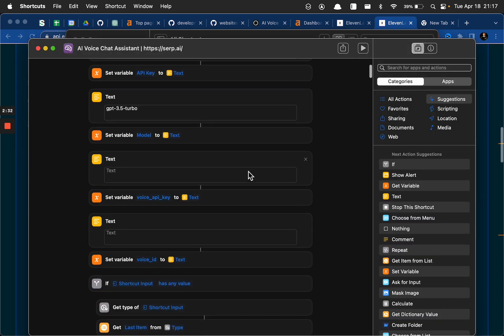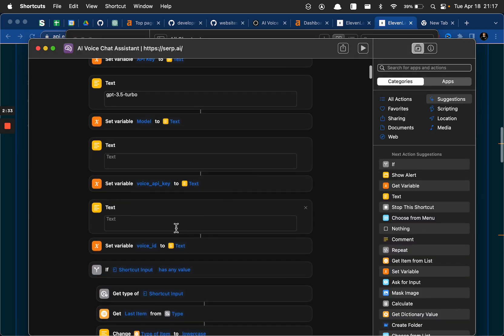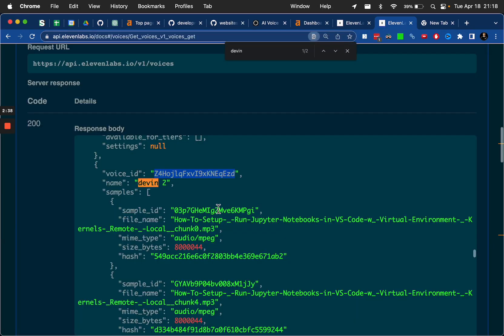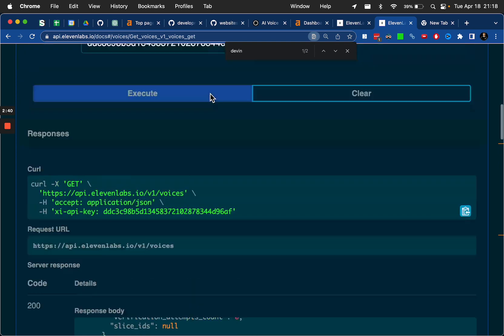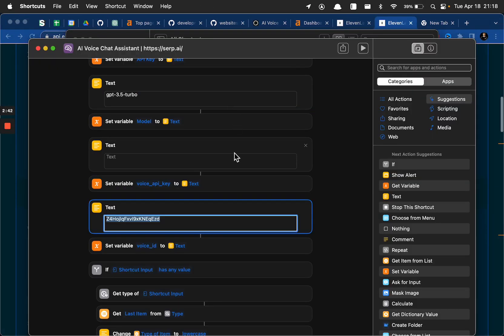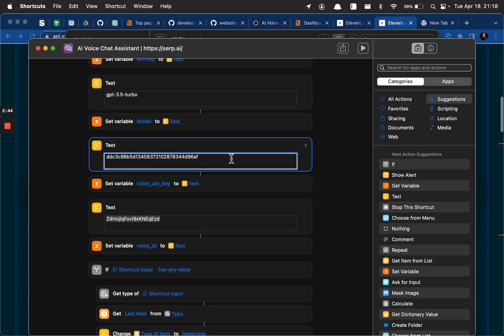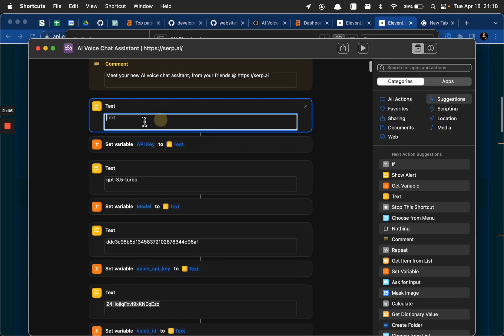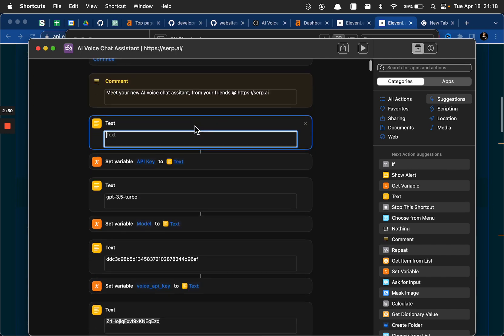So when I'm at the voice ID field, which I believe is this one, that's what I would put there for voice ID. And the voice API key is what I would put there. And then of course up here is where your open API key goes.